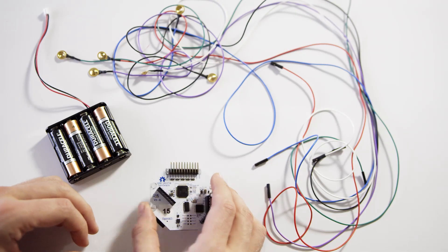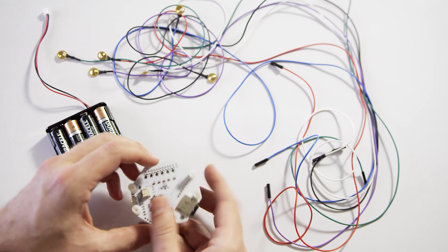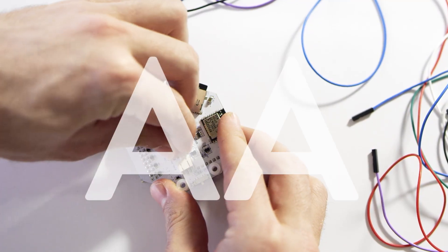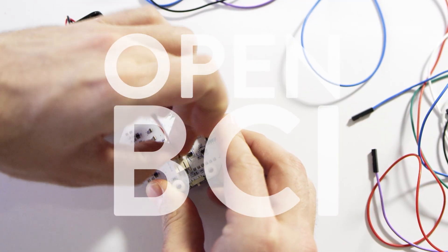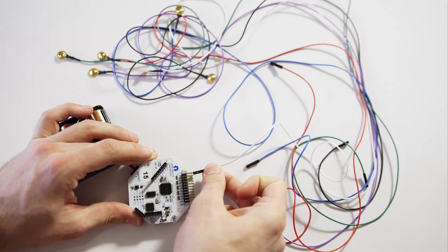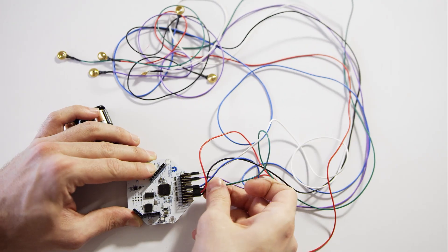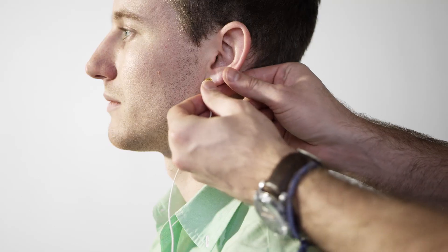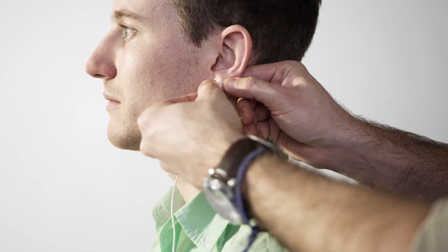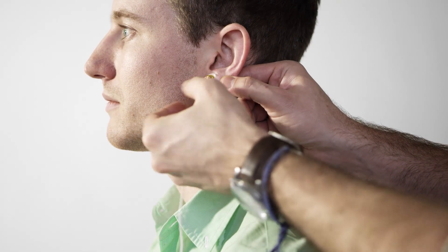In order to get started with our kit, attach the 6-volt AA battery pack to the OpenBCI board. Next, attach our electrode cables to the board. And now it's time to attach each electrode to the body.